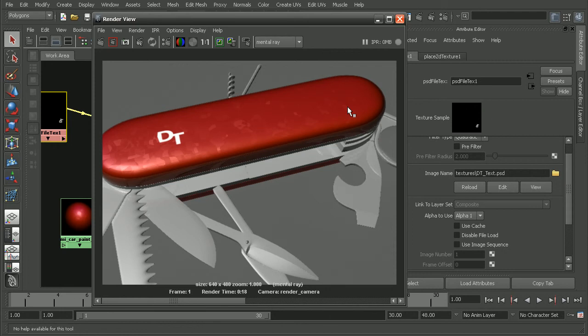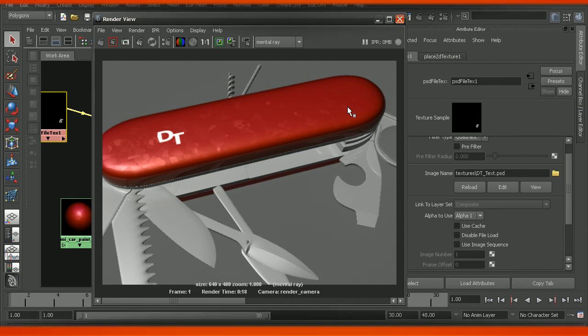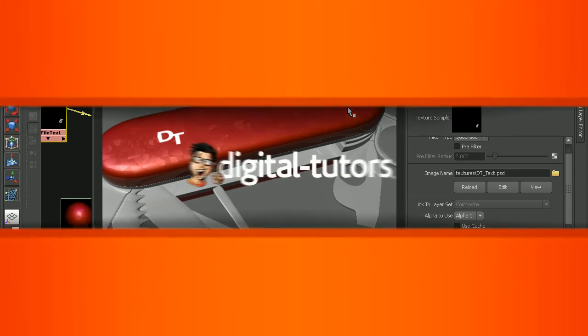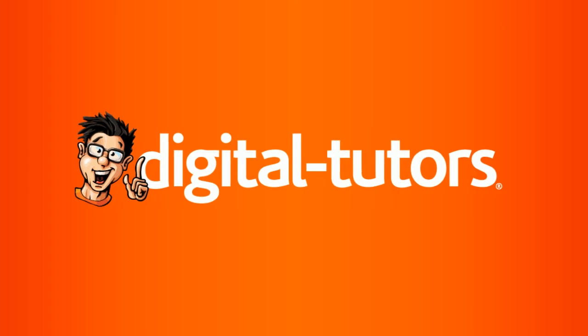So, that's a look at how we can take advantage of the layered shader in order to get a file texture on our mental ray car paint shader. Now, if you want to get more in depth and take a look at the different options for the car paint shader, check out the mental ray online nodes reference library. Thank you.